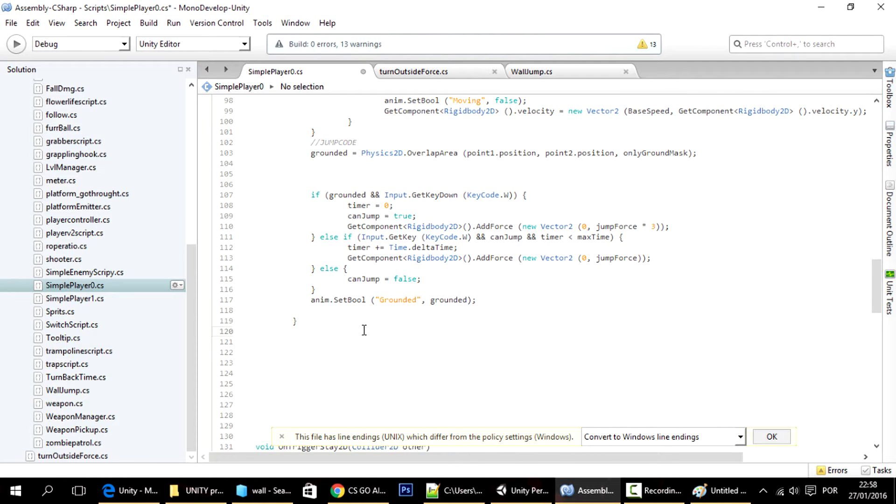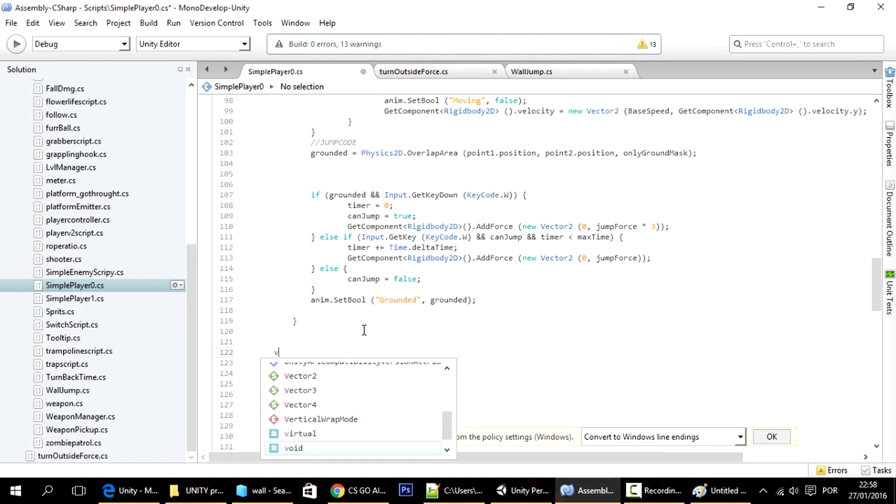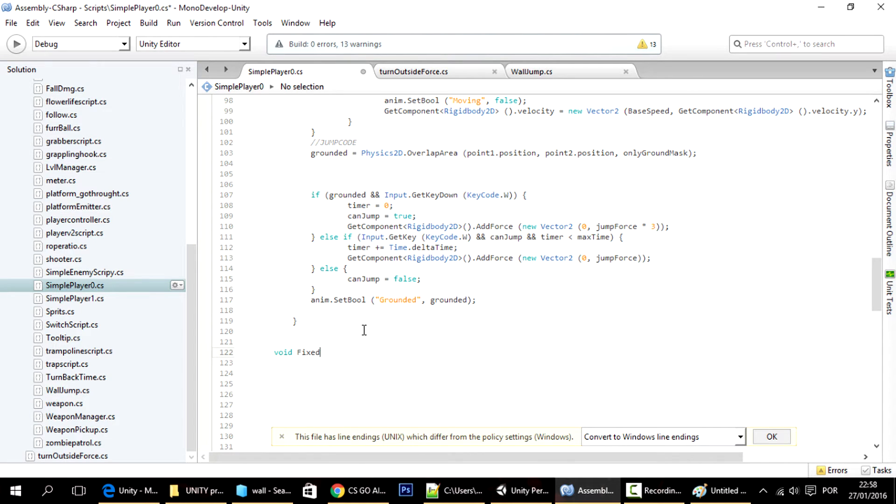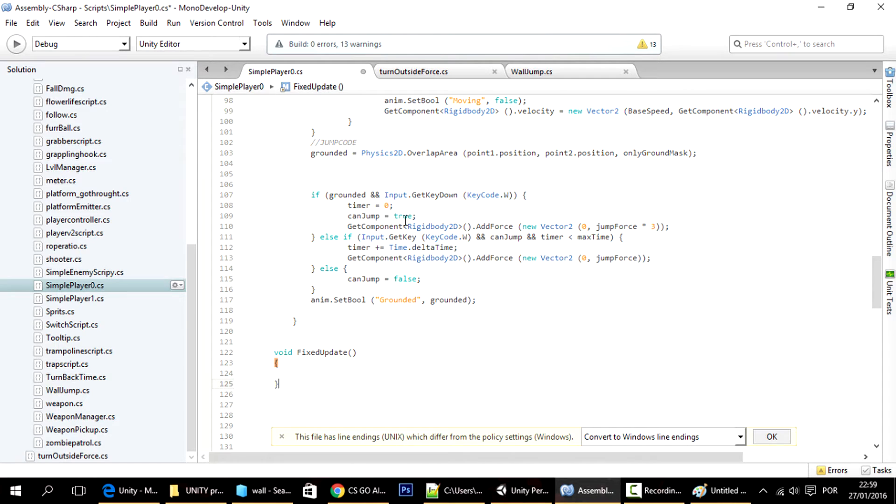We're going to put this on the fixed update, because on the fixed update, the frames or the time is consistent, is always 0.02 seconds. Okay, so I just did here the fixed update.